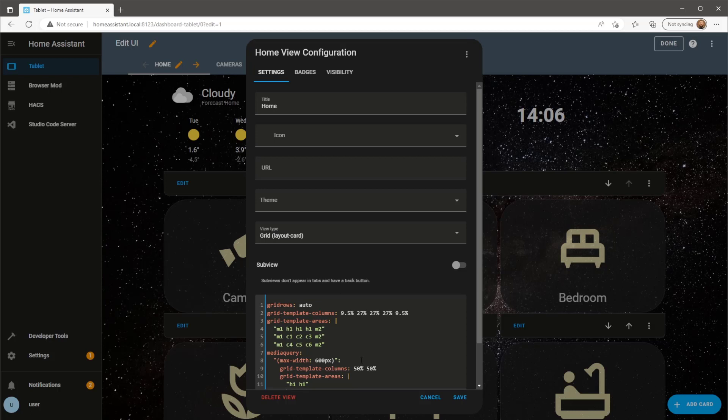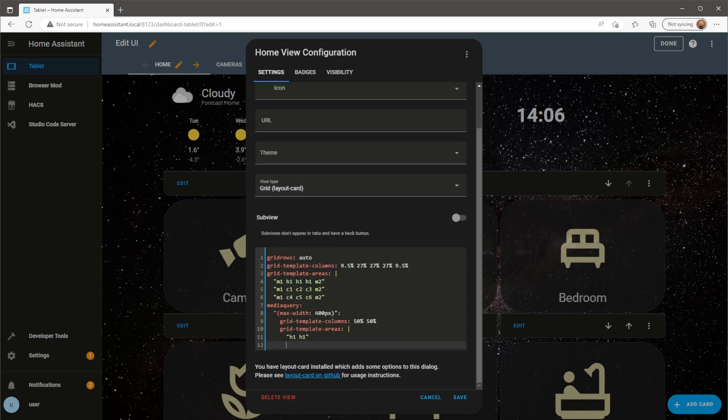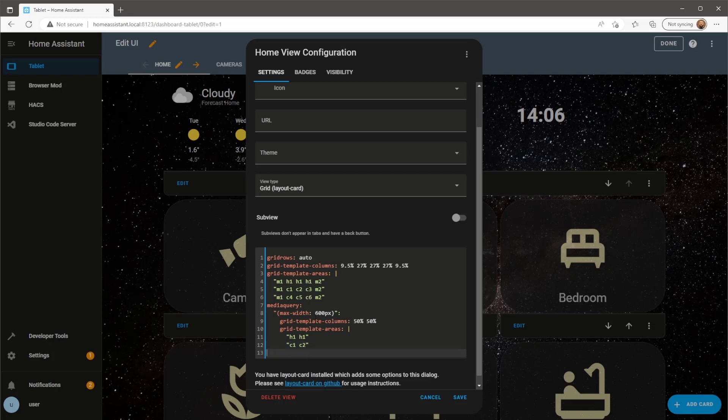For the grid area, H1 or my header will remain at the top. Below that I'll have C1 and 2, C3 and C4 below that and then lastly columns 5 and 6.